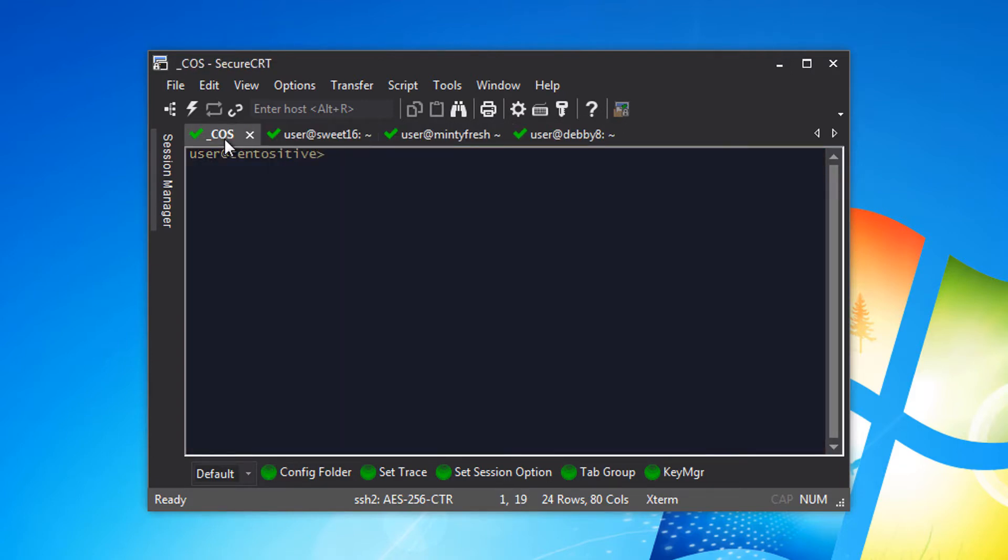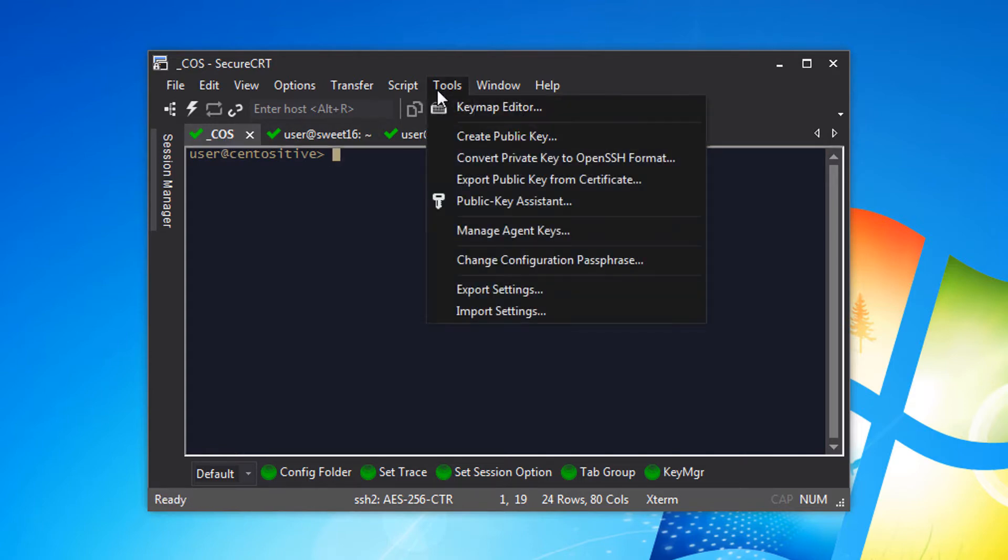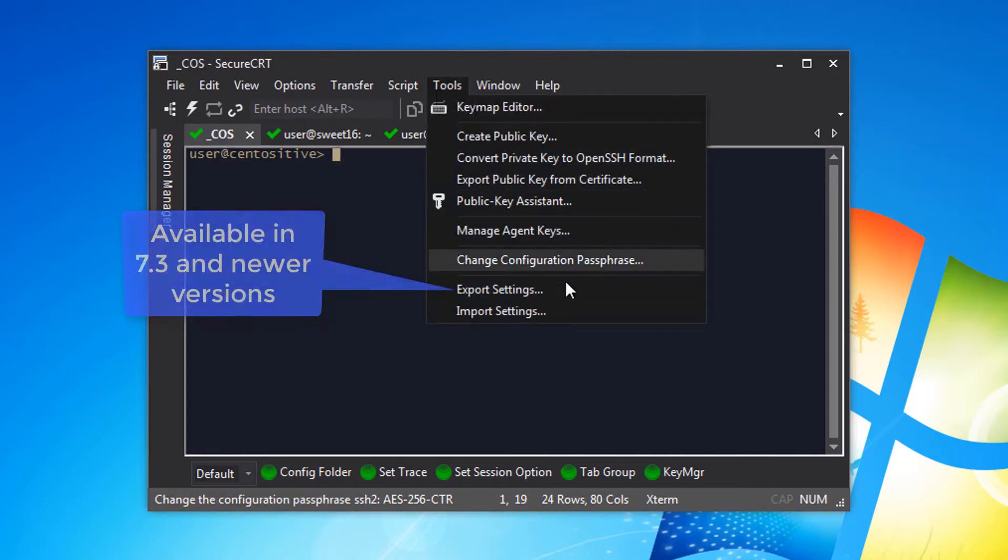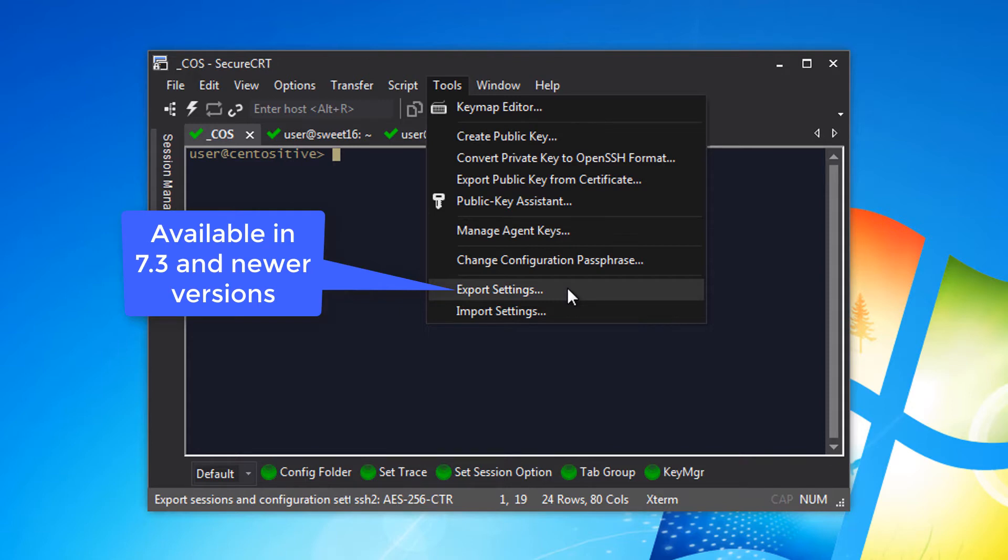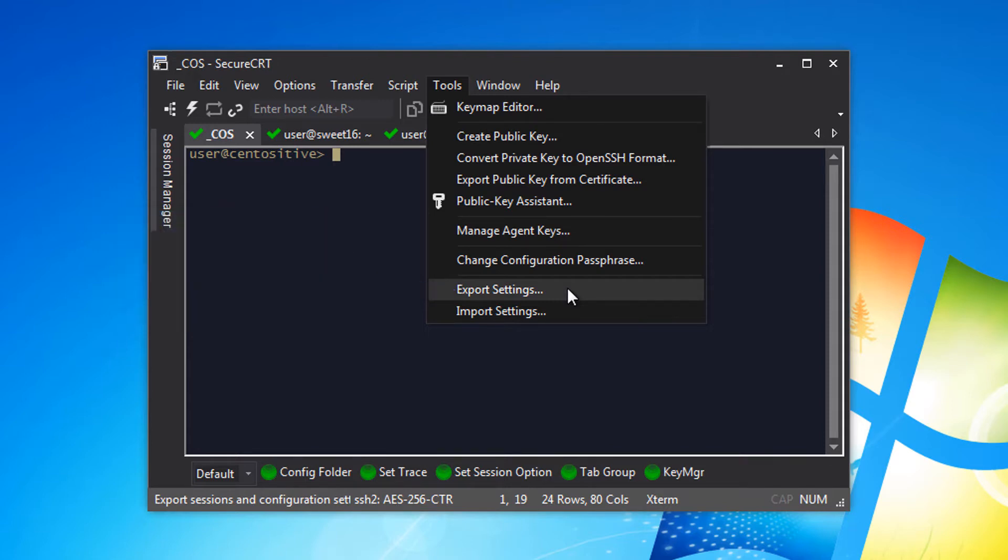First I export my configuration to an XML file. In the Tools menu I choose export settings. This is only in version 7.3 and newer, so if you're on an older version perhaps it's time to consider upgrading.